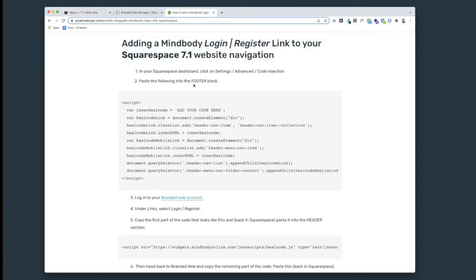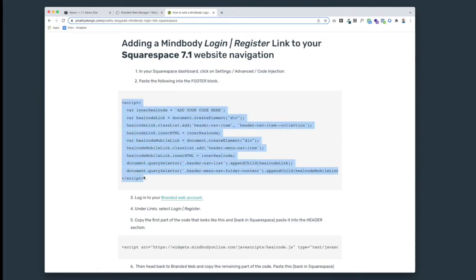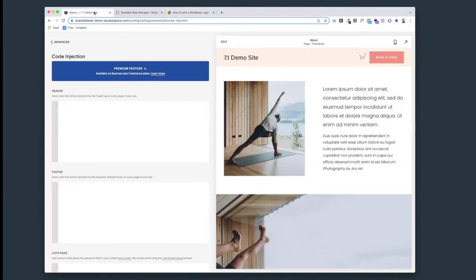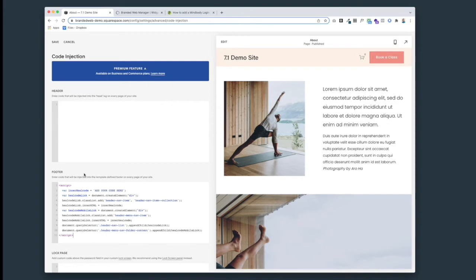We're going to paste the following into that code injection footer block. Copy this whole bit here and go down to the footer area of this code injection and paste it in there. We're going to come back to this - you can see I have a placeholder here that says 'add your code here.' We're going to come back to that, so we're just going to pause right there.